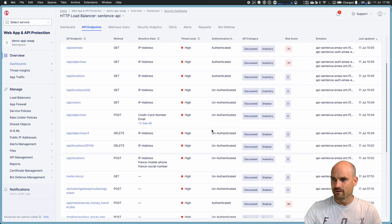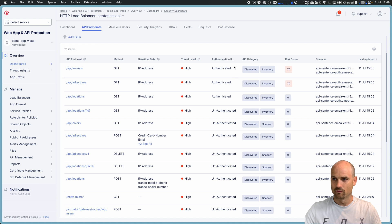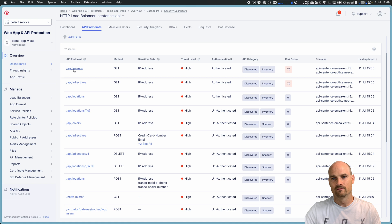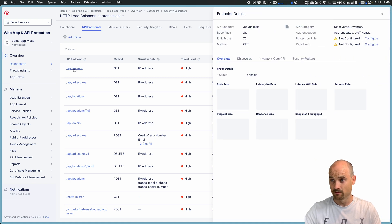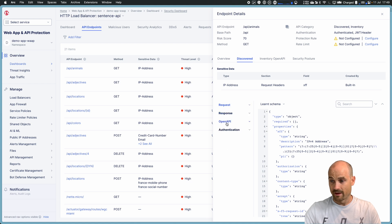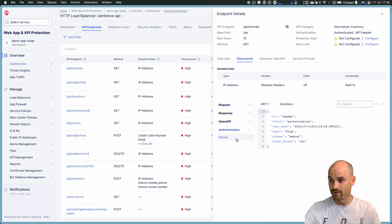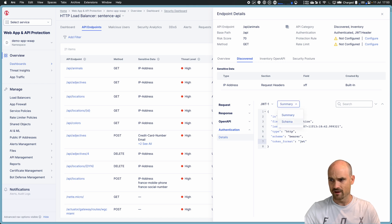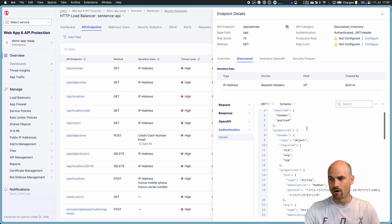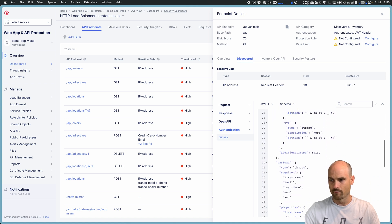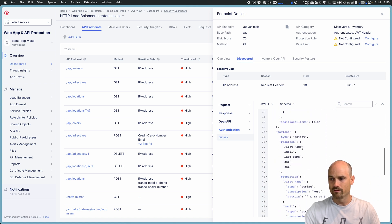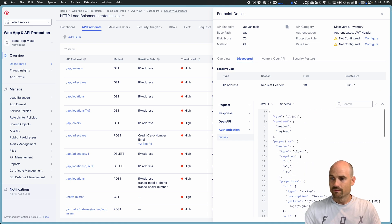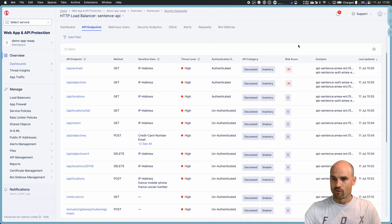And the last thing is the authentication. We discover the authentication. So we know if one endpoint is authenticated or not. And if I click on the slash animals, I go to the discover, and I have an information. On this one, it's a JWT token. Bearer, JWT token. So give me more details of the schema. I have the schema of the JWT token from here, with the different claims. First name, email, last name.